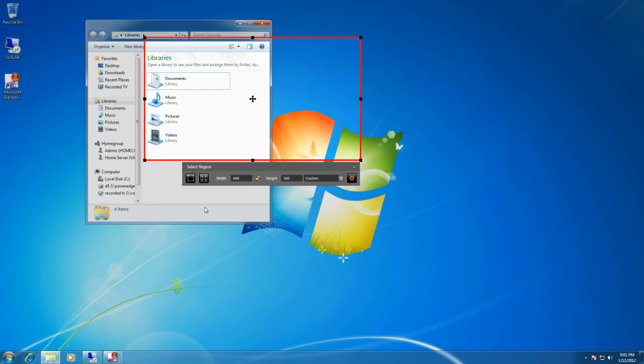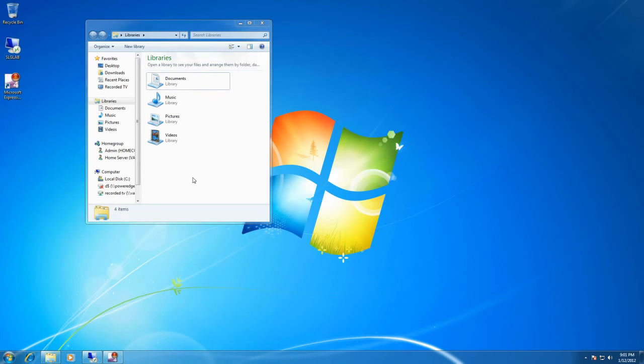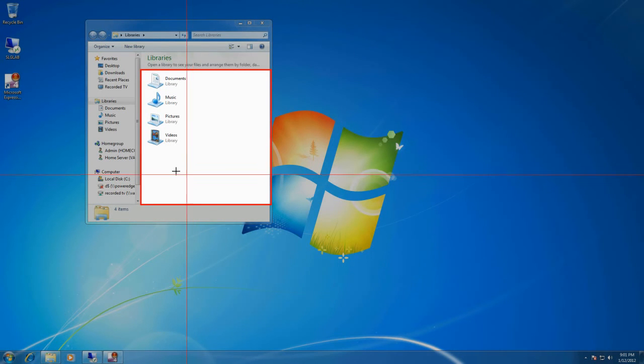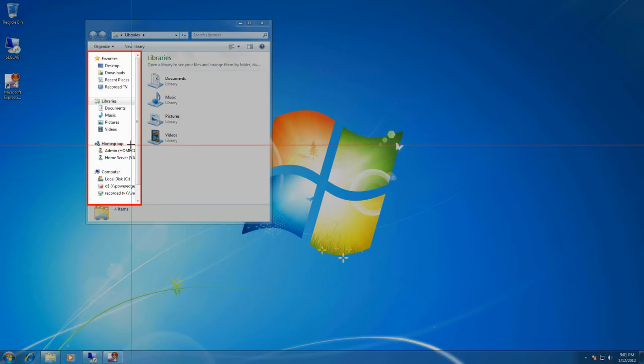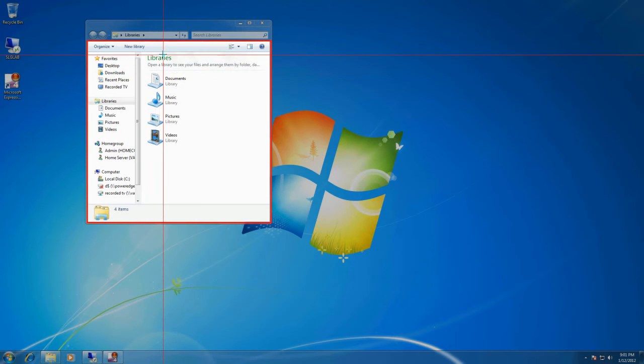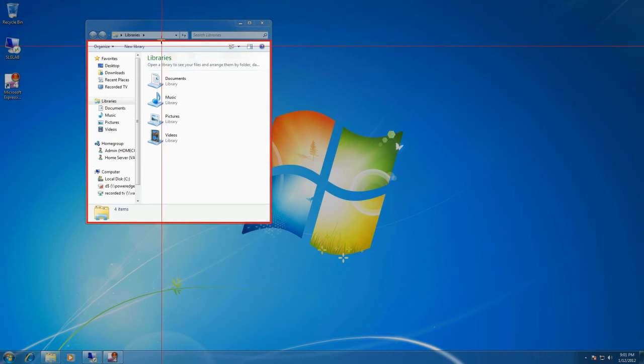I can also come over here and choose to find the capture area. And what it will switch into is a mode where it detects the windows on the screen and tries to figure out what it is you're trying to record, and it shows you in the red box.